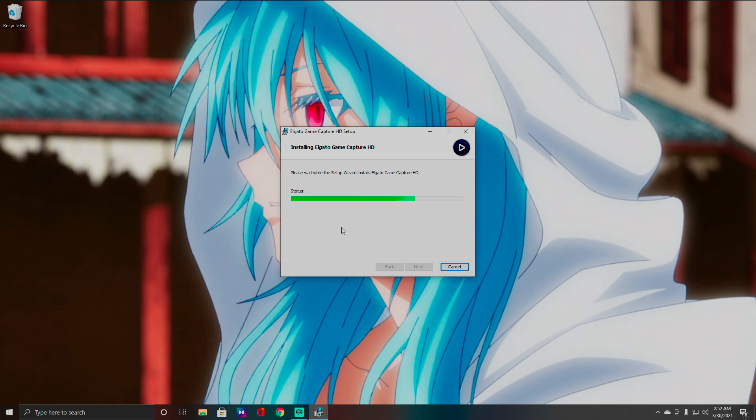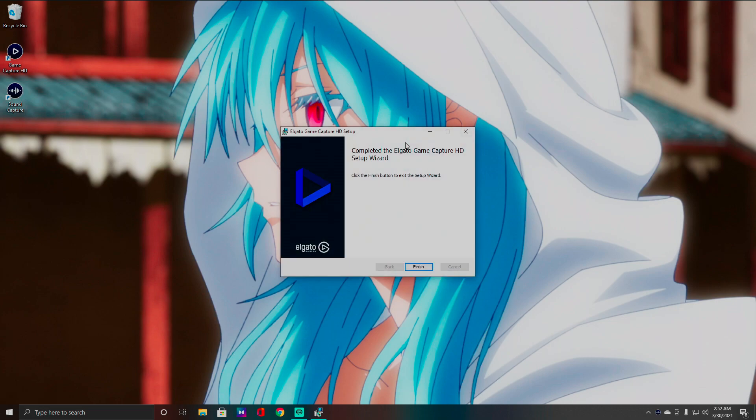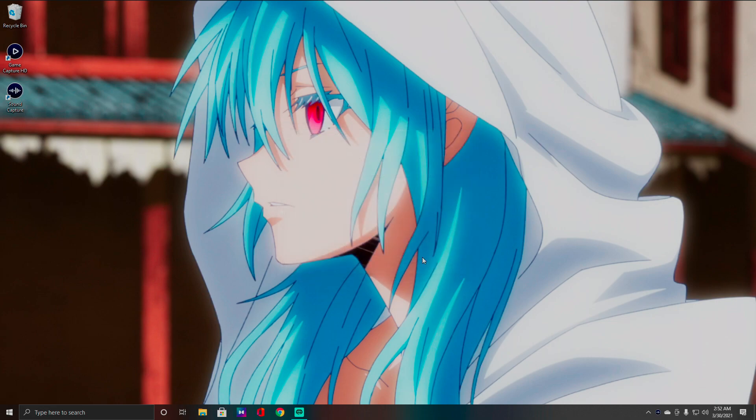All right, and while this is installing I am actually going to go ahead and plug in my HD60S. So give me one moment. Actually it's finished already, let me go ahead and install it.